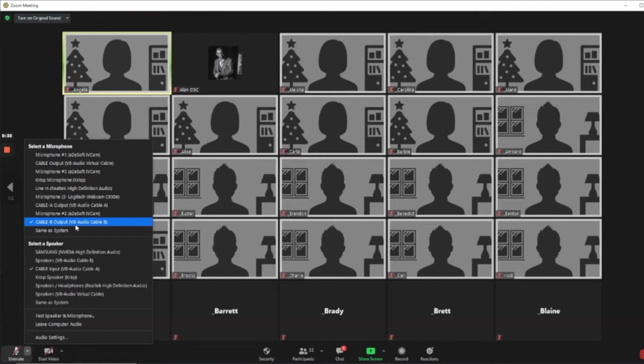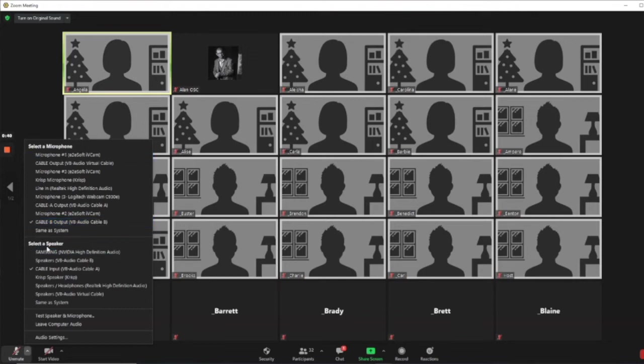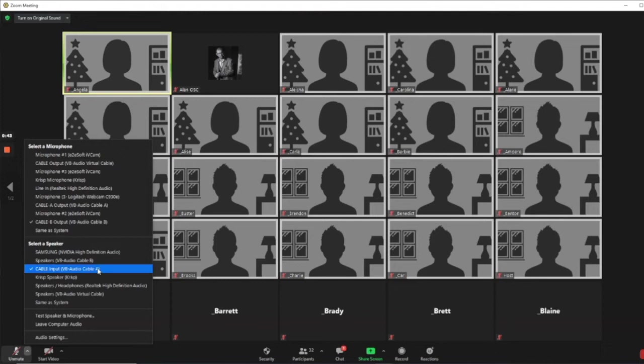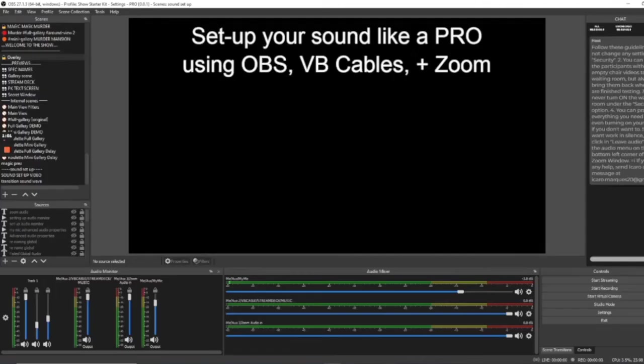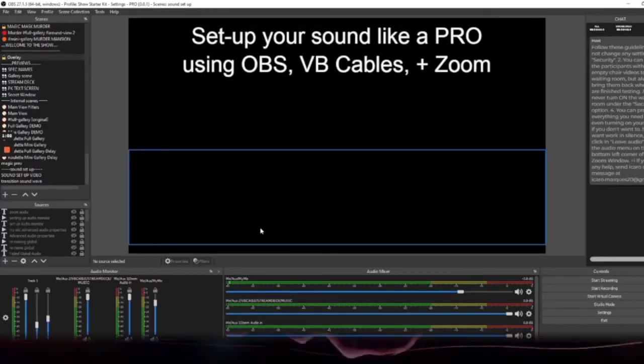This is all of your sound, sound effects, microphone, everything going from OBS then to Zoom. Now, for a speaker enabling you to hear them, you want to actually choose Cable Input VB Audio Cable A. So, VB Cable A. This is going to ensure that you get to hear everything coming in from Zoom. And you also have the capability of recording it too into your OBS for future demos.